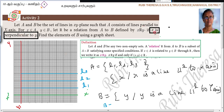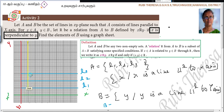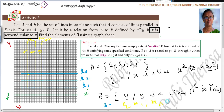The condition is perpendicular, so I am drawing lines parallel to the Y axis. I am drawing M1, M2, M3 — three lines parallel to the Y axis. These represent the elements of B.